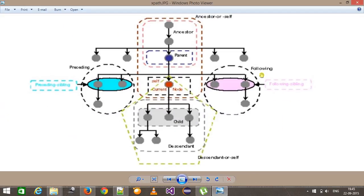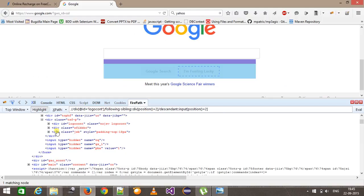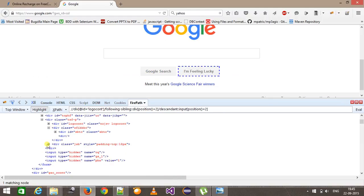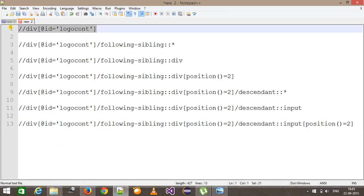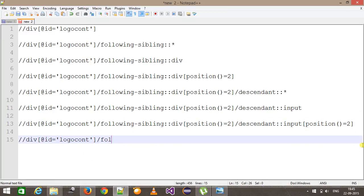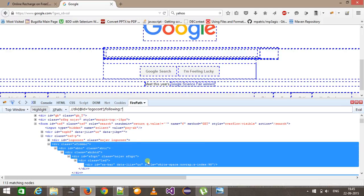Now the next thing is the following axis. Following is going to select all the nodes which are parallel to the current node as well as the children and grandchildren of those parallel nodes. So this is our reference node — when I use following, it is going to select both nodes which are parallel to this node and also the children and grandchildren of those two nodes. Here I will use slash following. It is going to select nodes at the same level as our current node as well as their children and grandchildren. Here I need to use input to filter the node type.